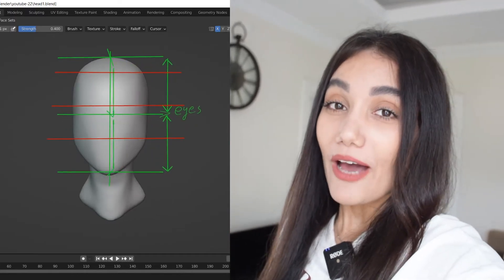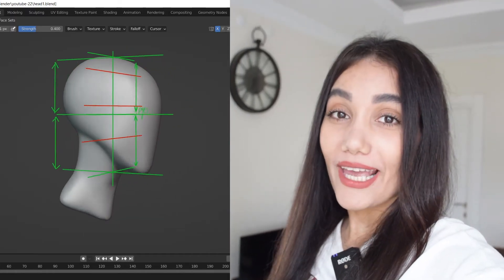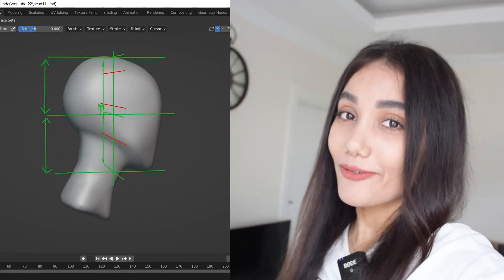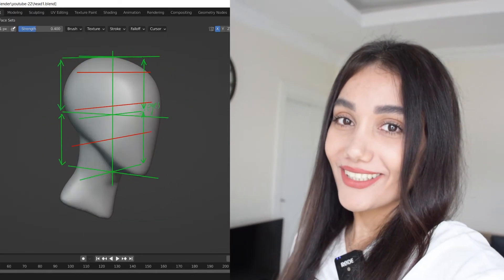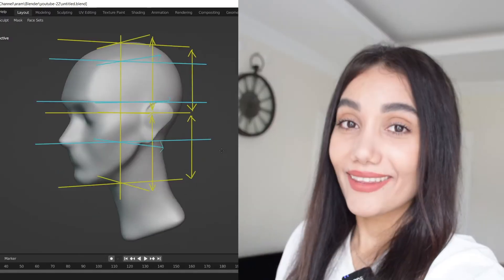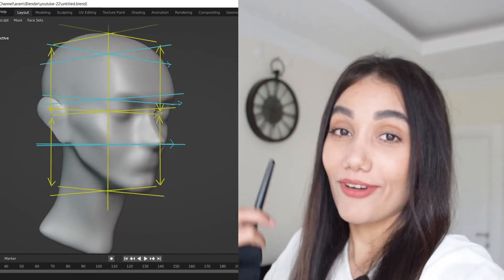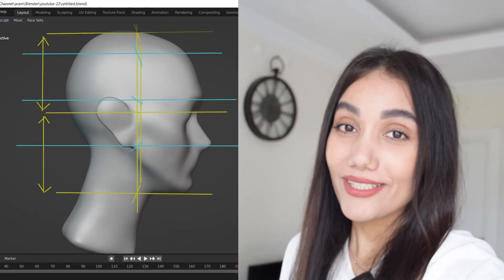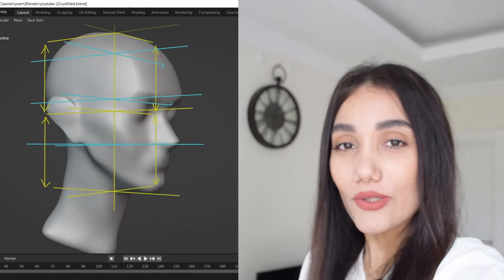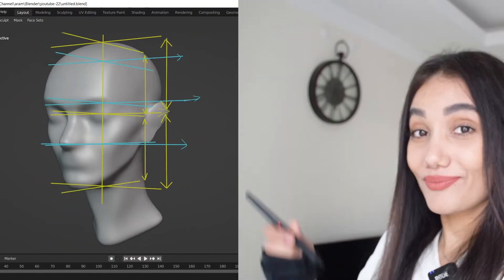First I'm going to tell you how I sculpt a head in Blender using an easy method from scratch. Then I'm going to explain head and face proportions and how to use them exactly for sculpting a head.